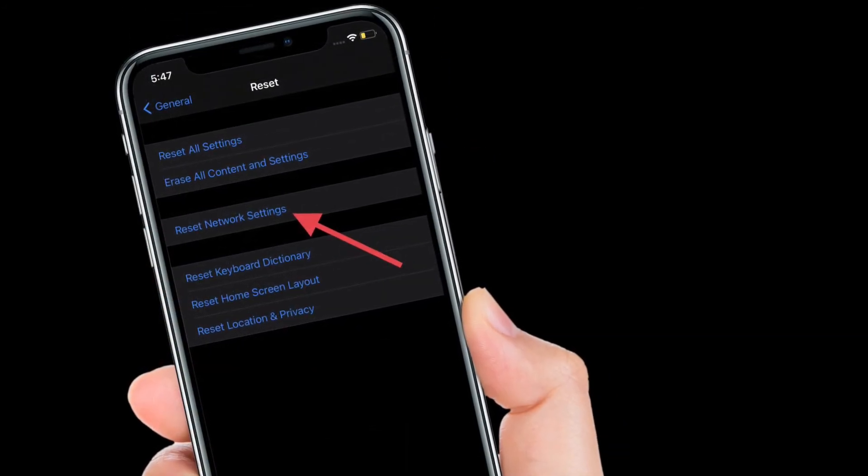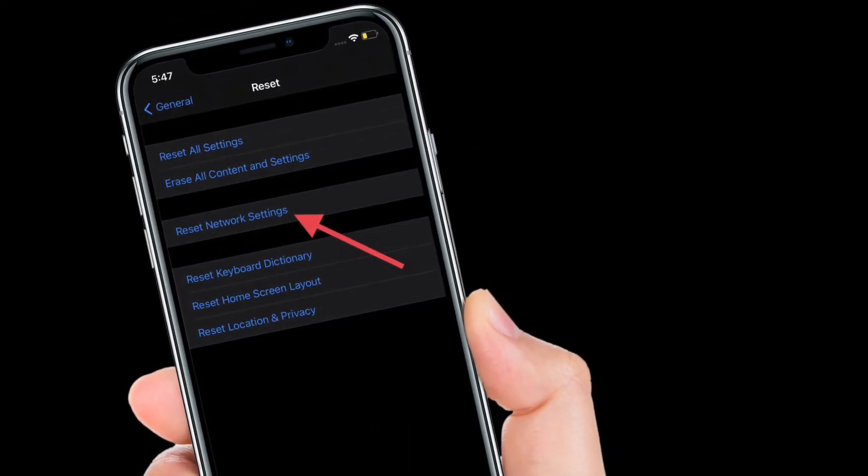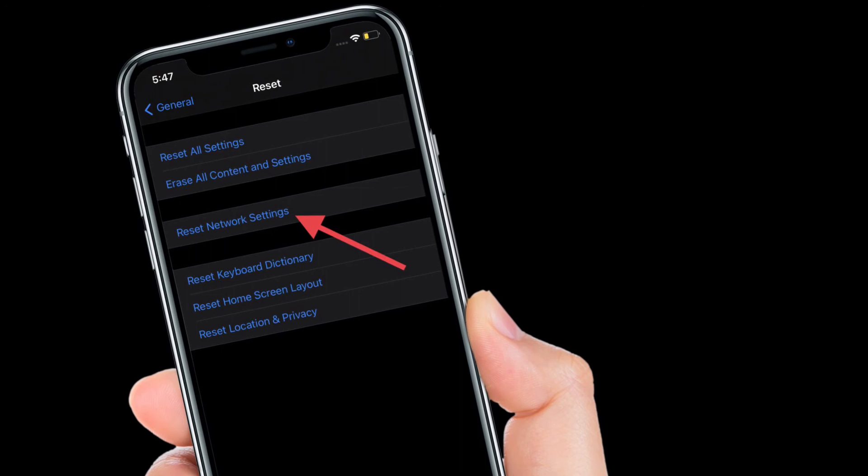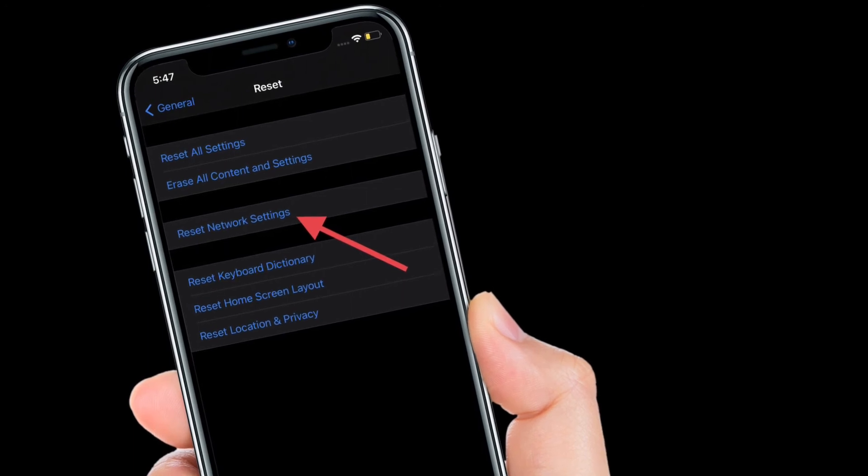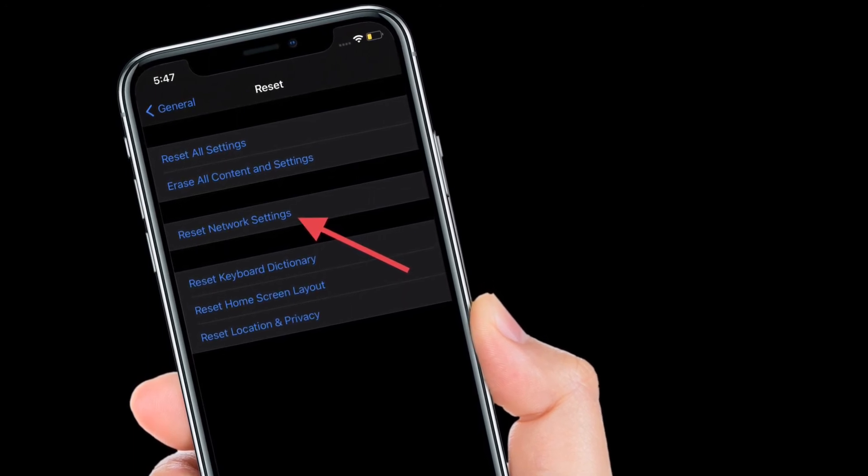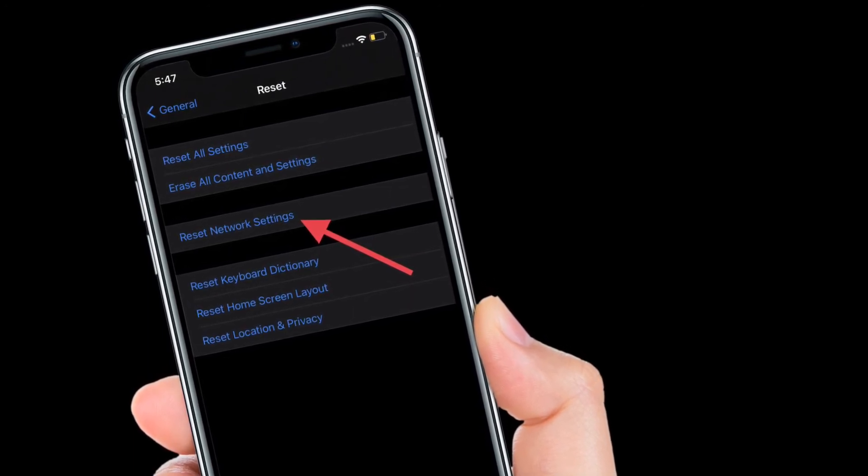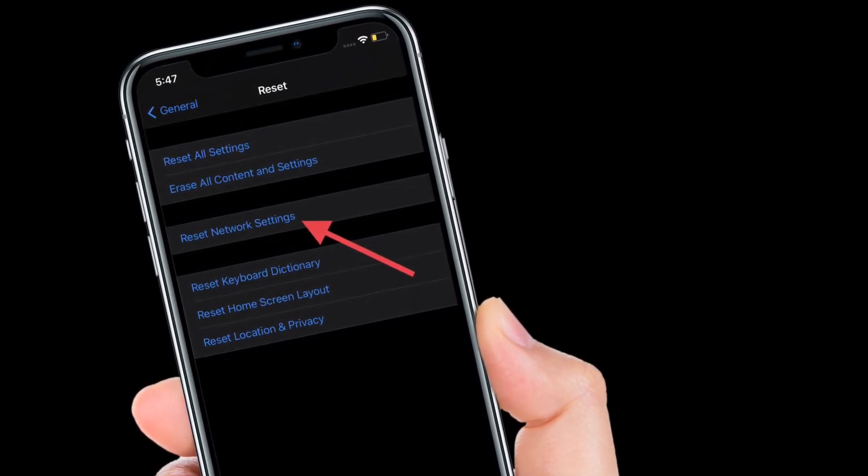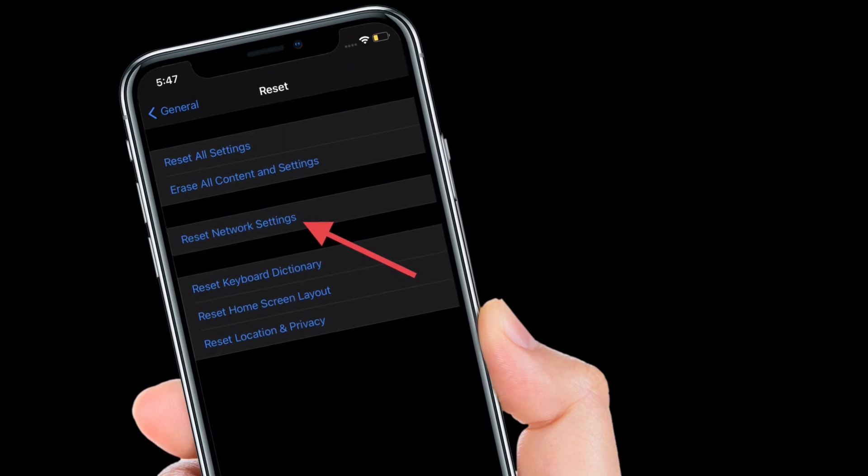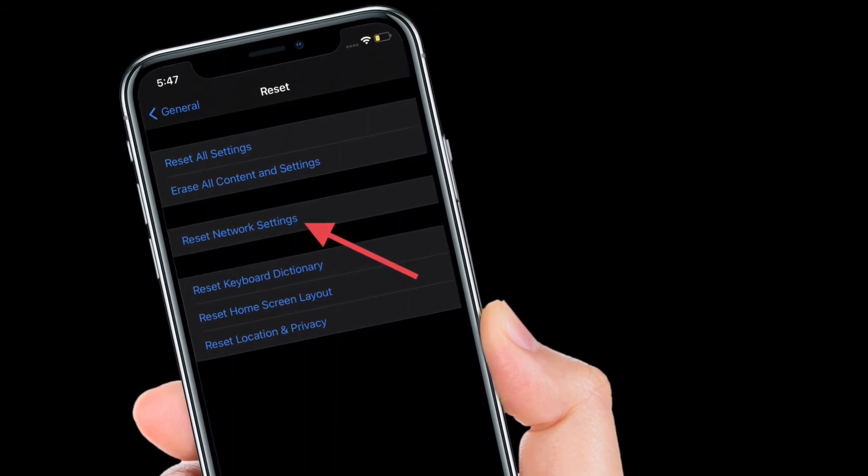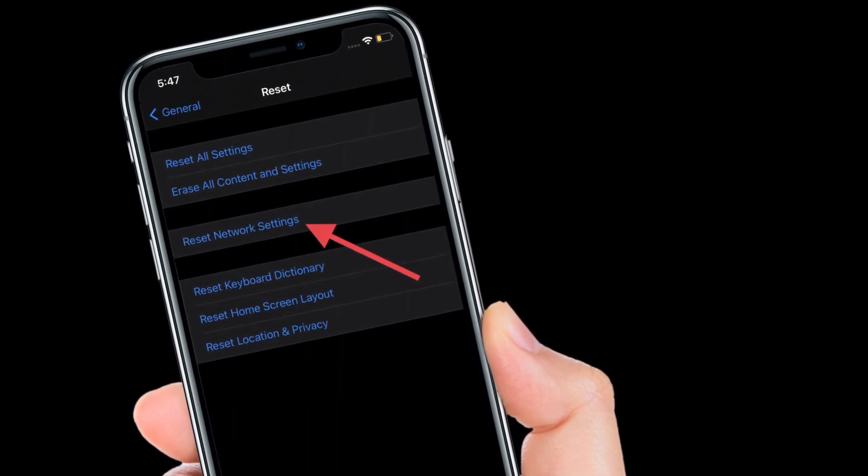Now reconnect your iOS device to the Wi-Fi network and then browse the web for some time or watch any video online to check if the problem is gone. If it has, then you are good to go.